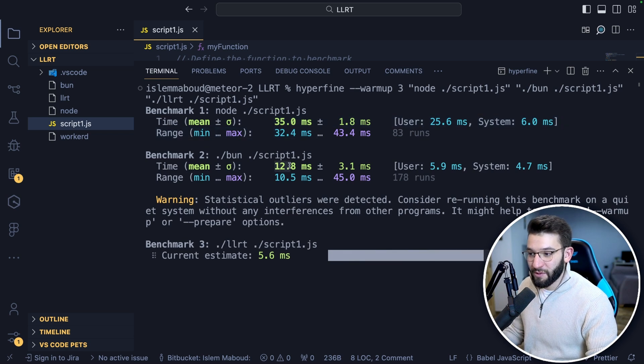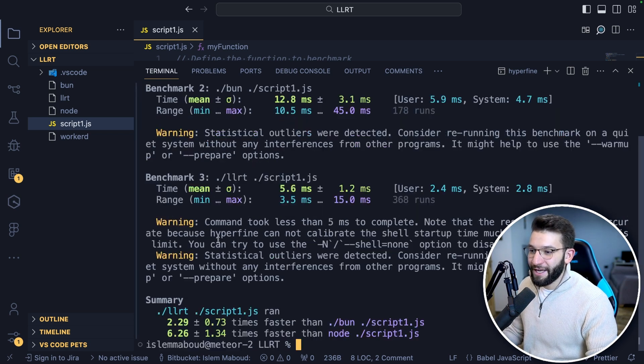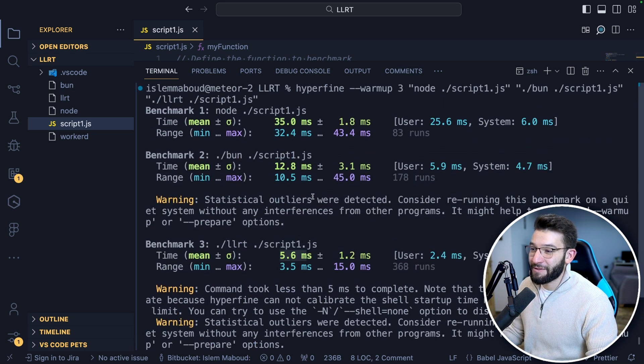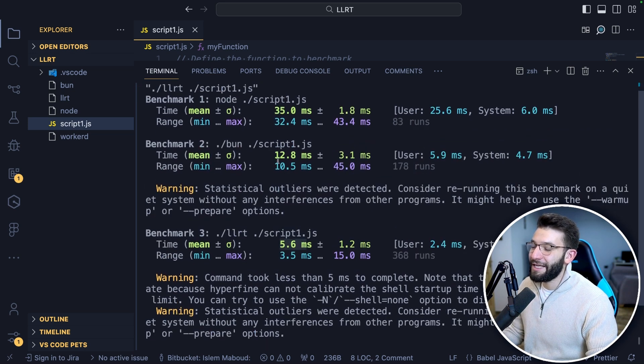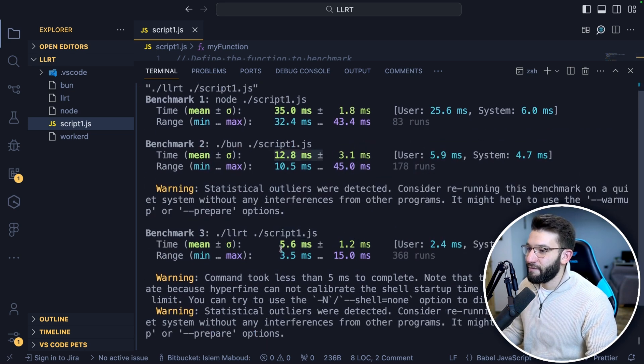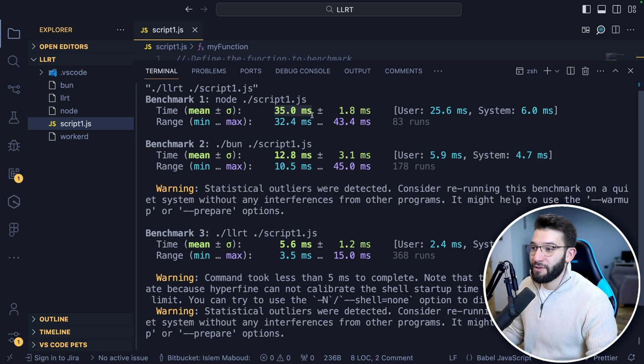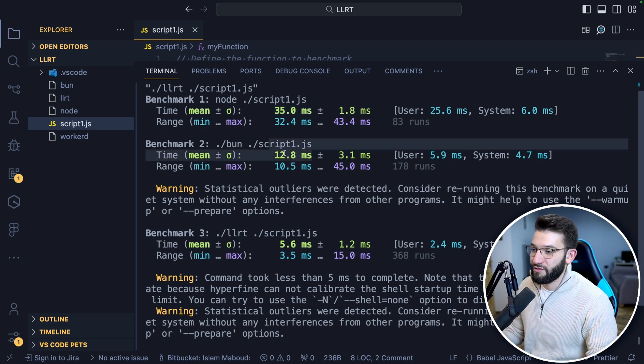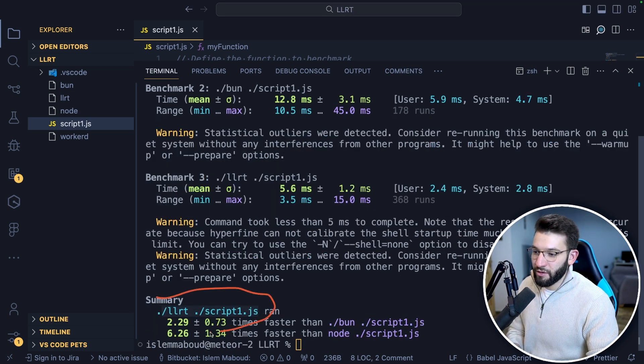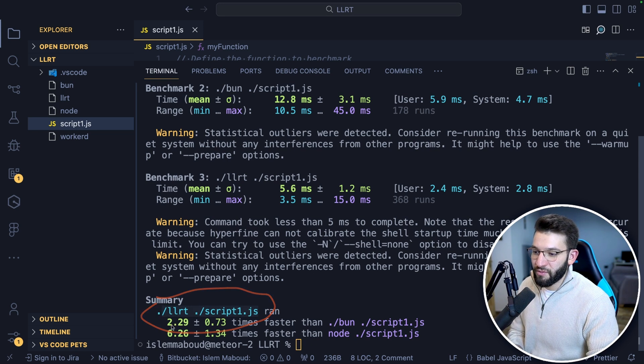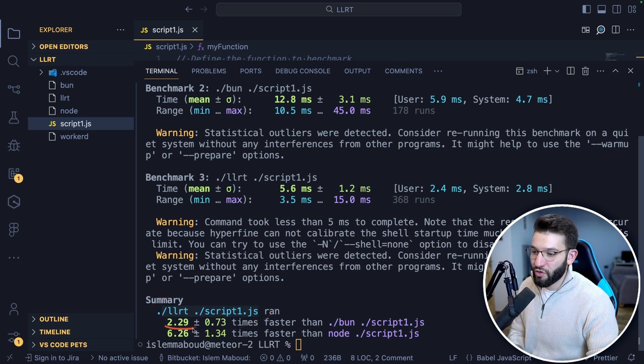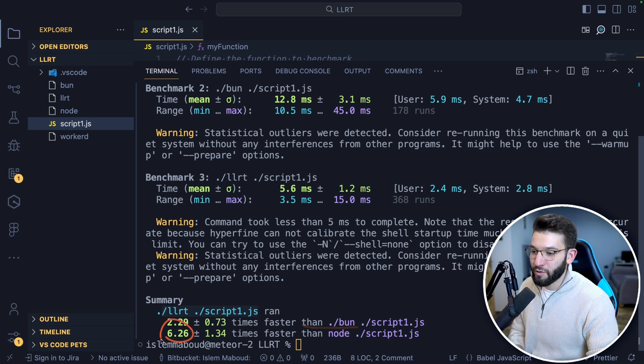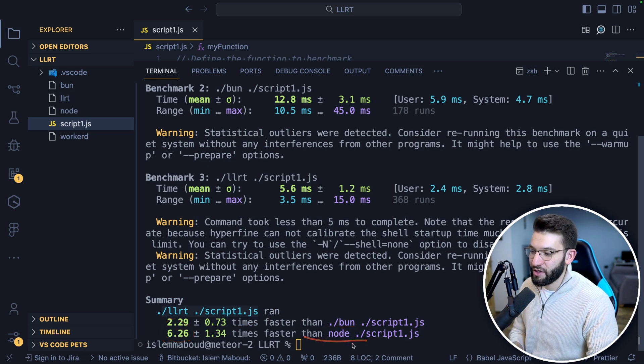Bun took 12 milliseconds, and benchmark three, the LLRT, is five milliseconds, literally even faster than Bun and a lot faster compared to Node.js. Bun is faster than Node.js. It tells you the LLRT script ran two or almost three times faster compared to Bun and almost seven times faster than Node.js.